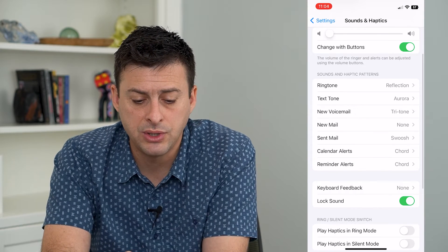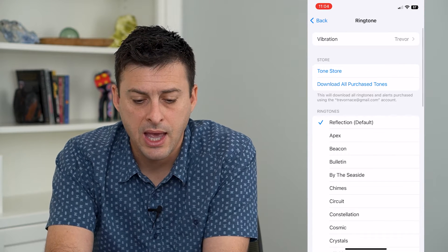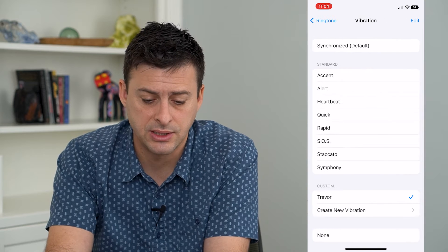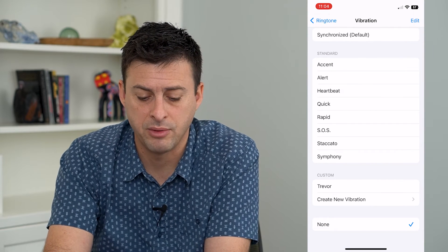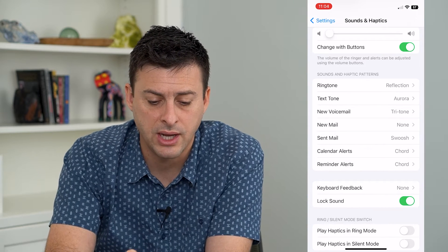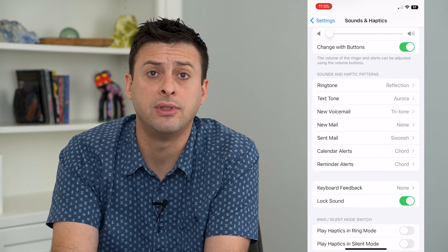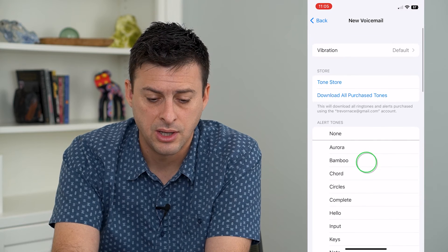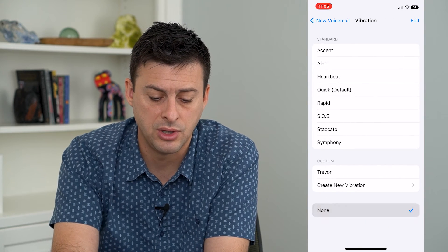Now what we'll want to do is we can go into the Ringtone here, and you can see at the very top is Vibration. I can tap on that and choose None here at the very bottom. So you can go through this list — Ringtone, Text Tone, Voicemail, Mail, Calendar Alerts — all of these and switch the vibration just by going in there, going to the top and switching this vibration to None.